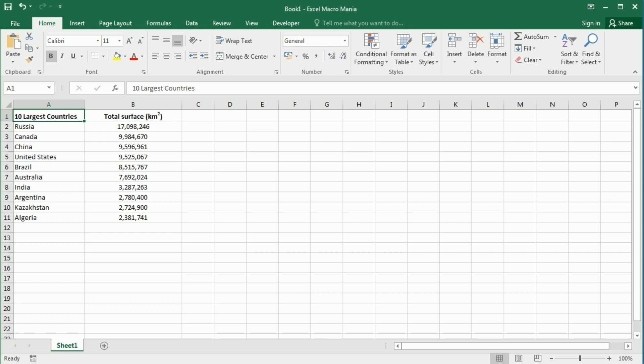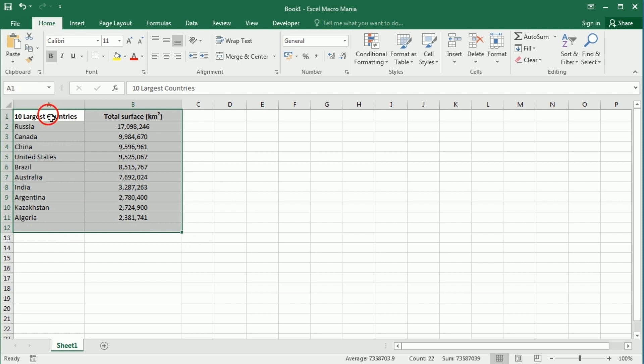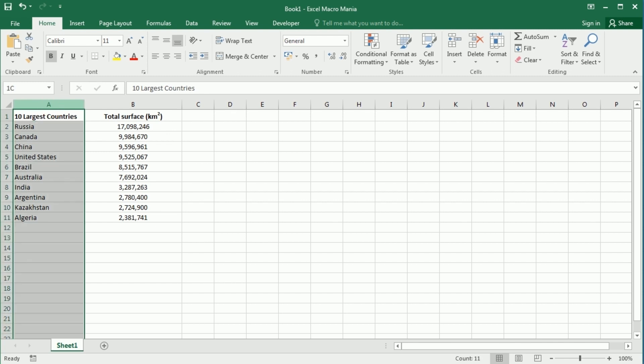Hello and welcome to the channel. In this video we'll see how to sort values in a range or table in Excel using VBA macros. As an example, I have here some data with the 10 largest countries in the world by surface area, and we're going to be sorting the data first by the country name in alphabetical order.